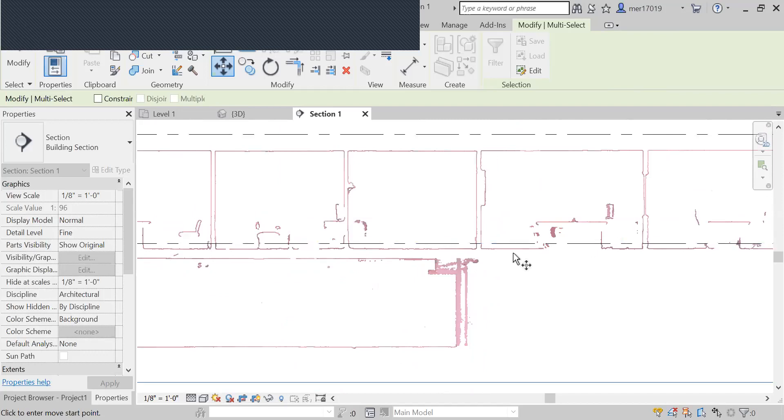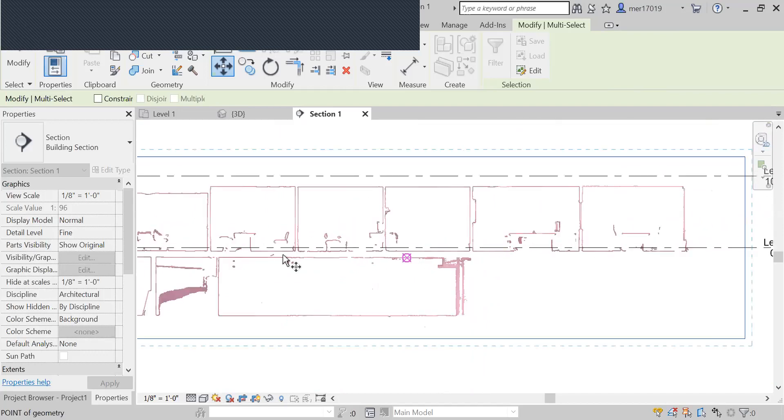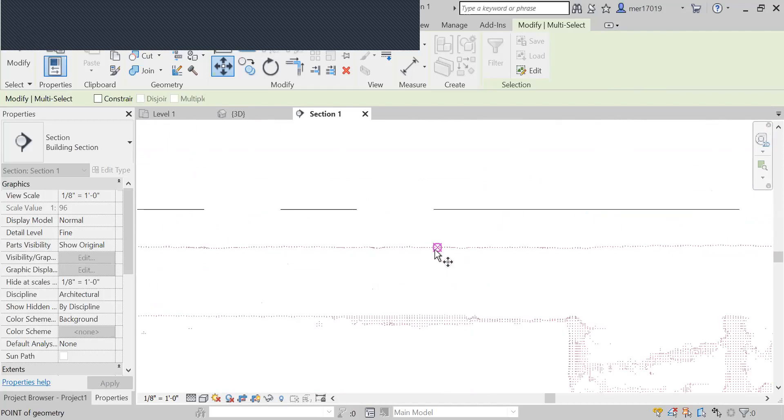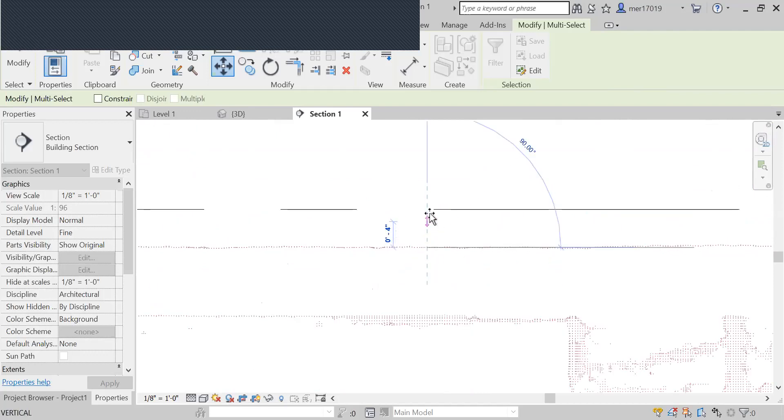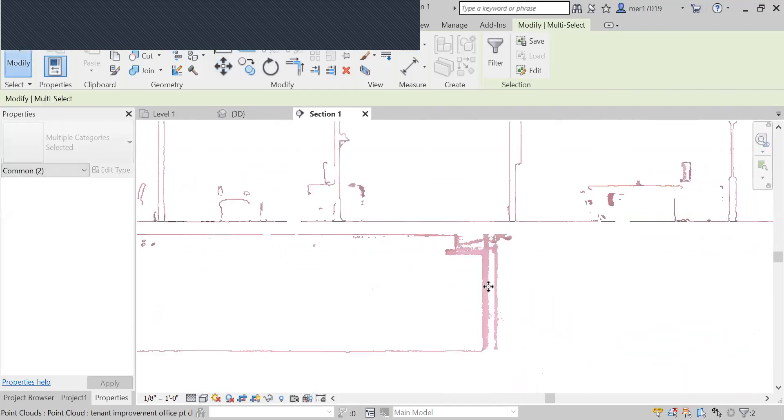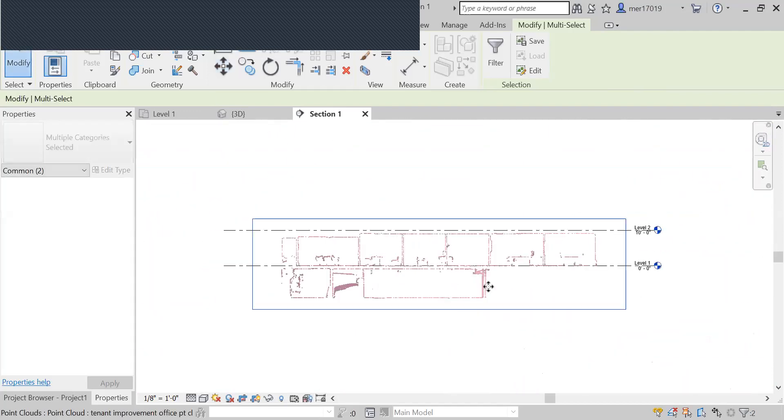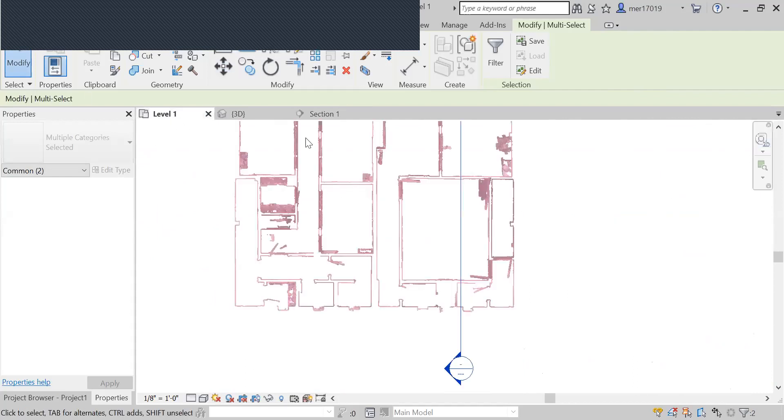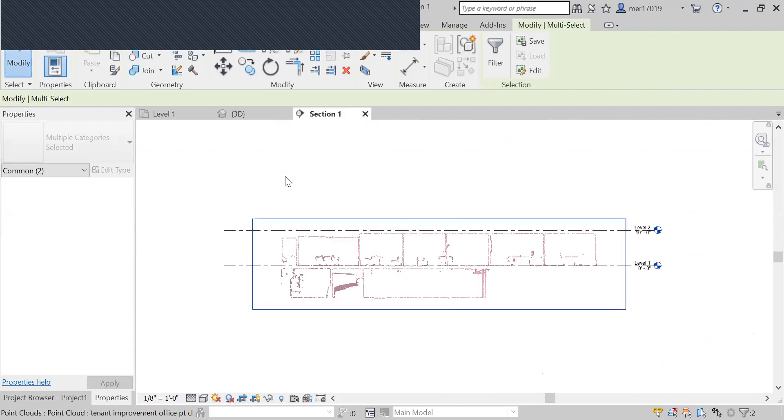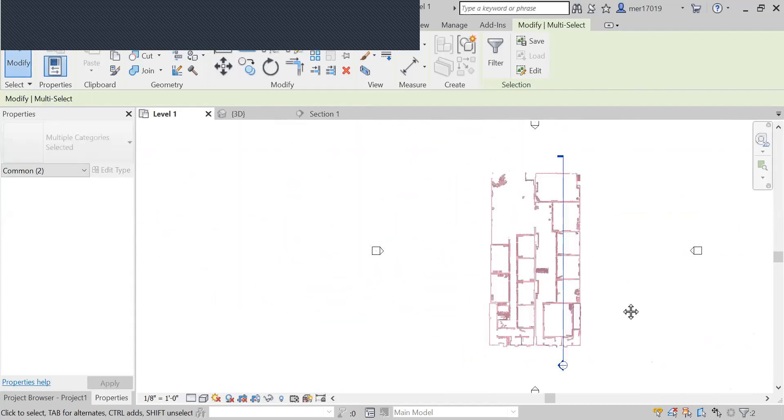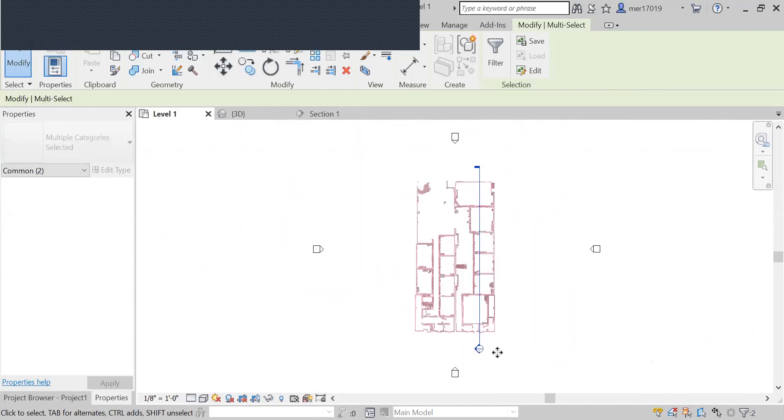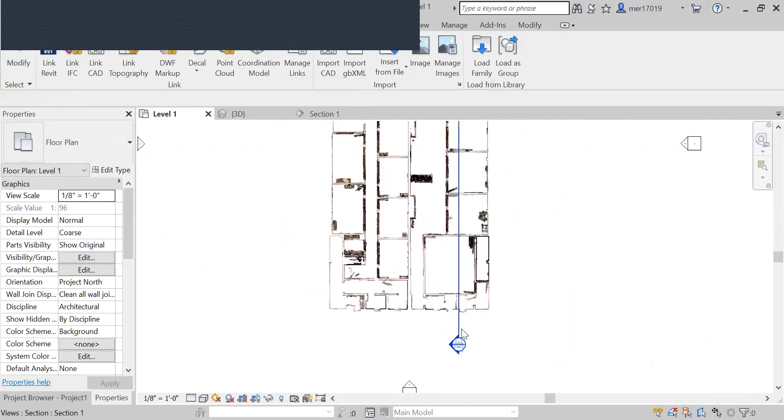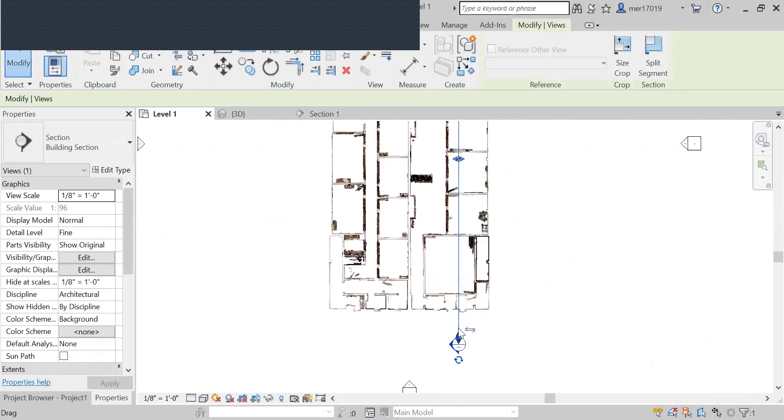So then you just pick a point along here that seems like it's an average, select that, and you move it up to your level. And now that's lined up vertically, lined up horizontally, and squared. You're good to go. At this point, you can delete the section or just hide it.